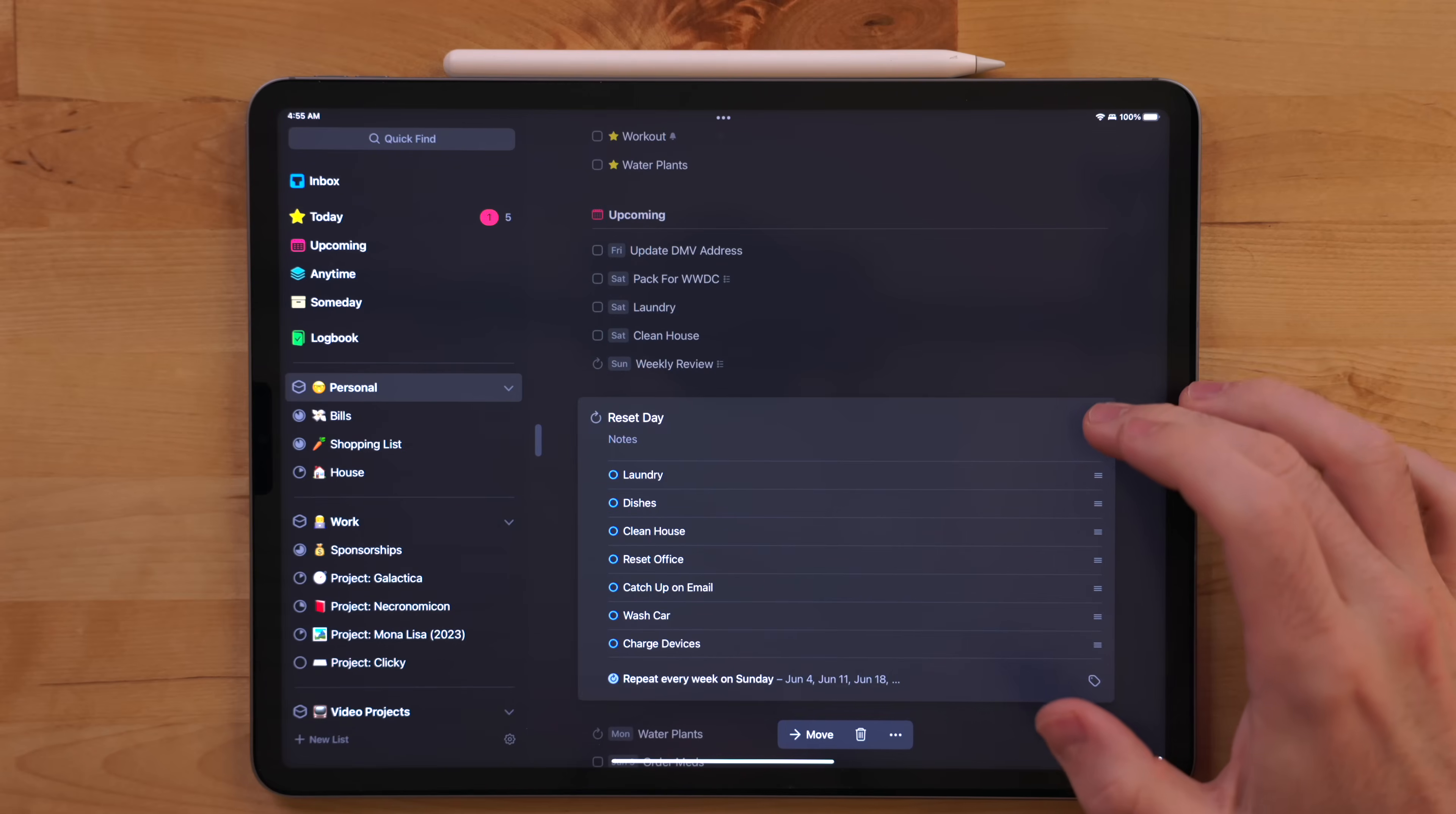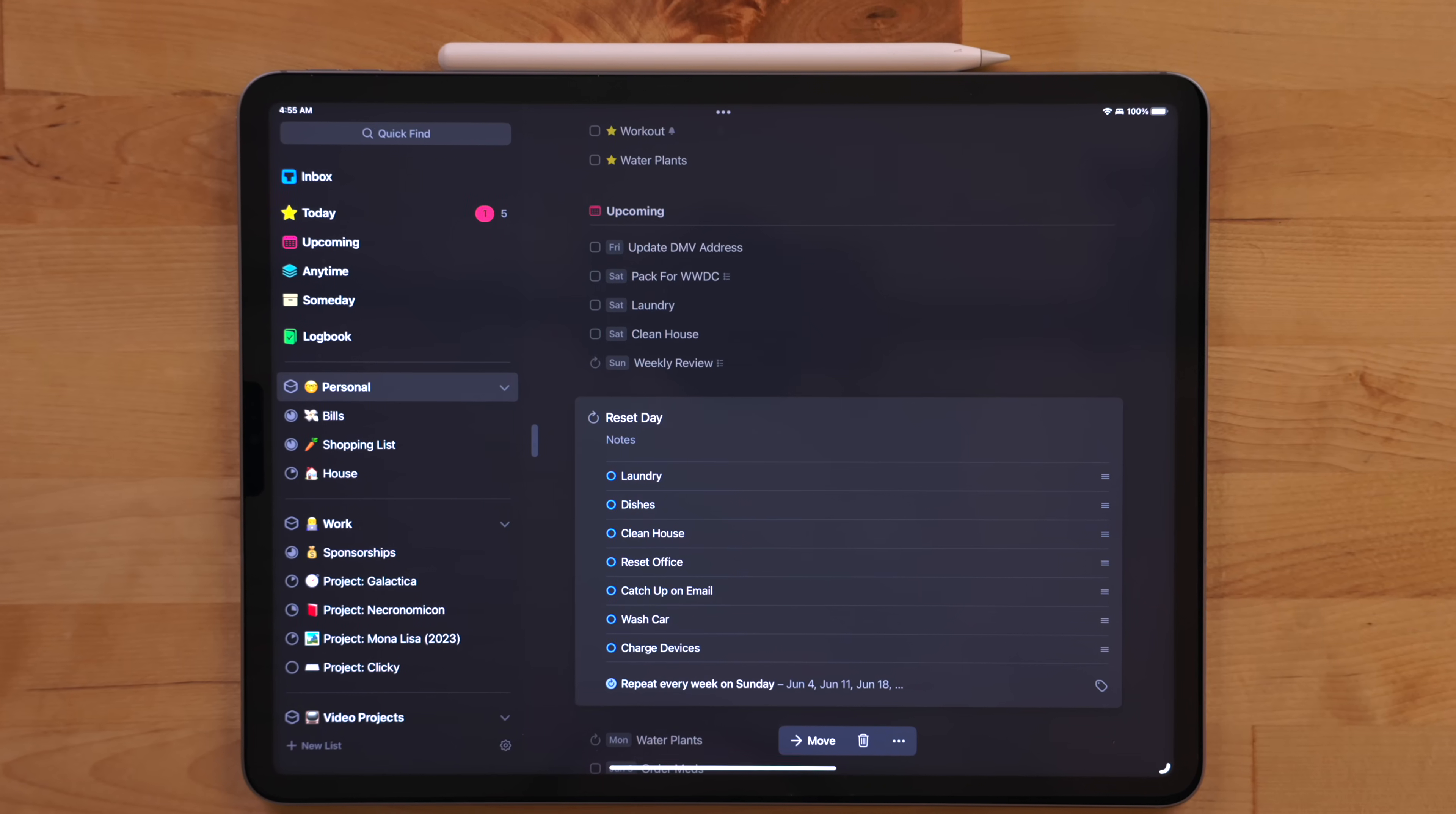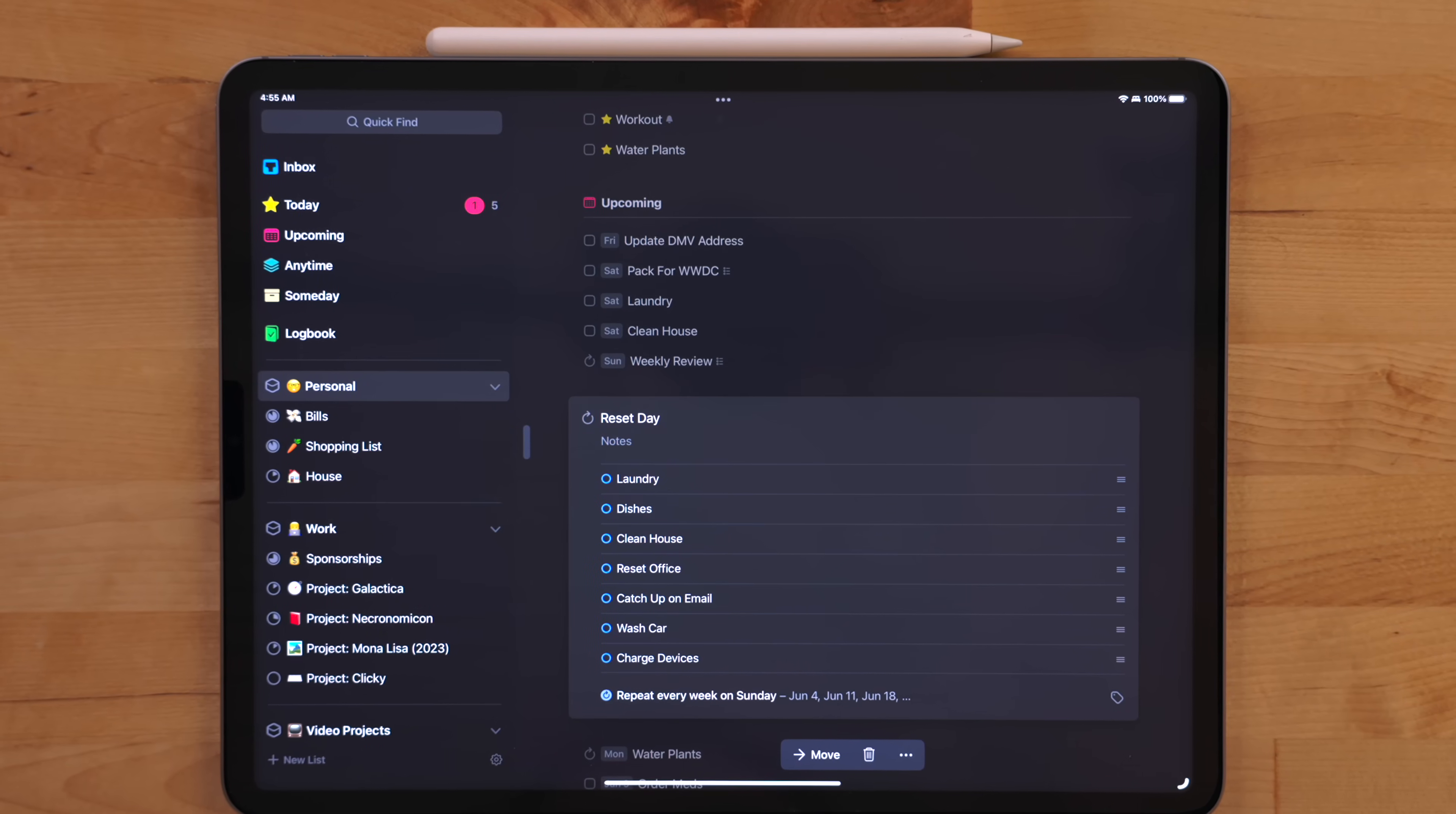The other task is what I call reset day. I use this to remind myself to reset my life for the new week. It's kind of like starting over in a video game. I use this for things like cleaning the house, washing the car, pick up my office, do dishes, wash clothes, make sure all my devices are charged up.